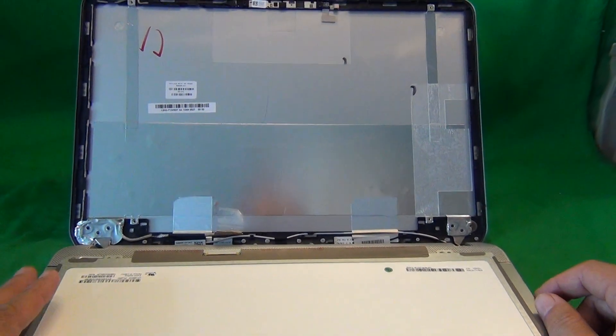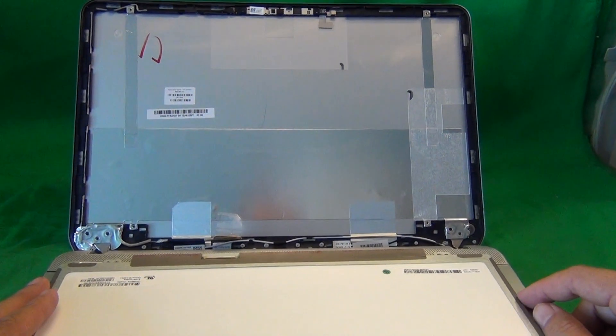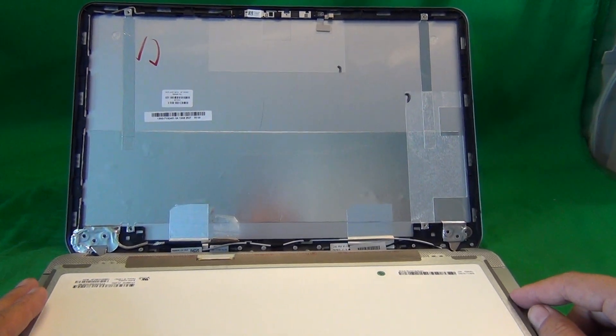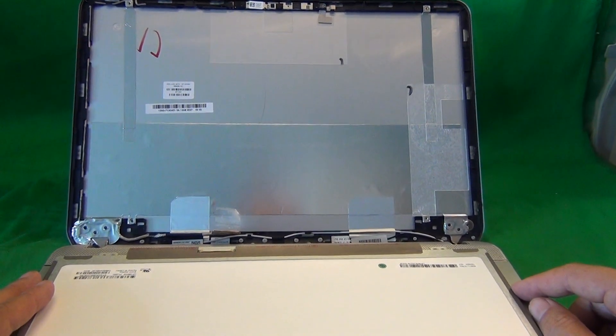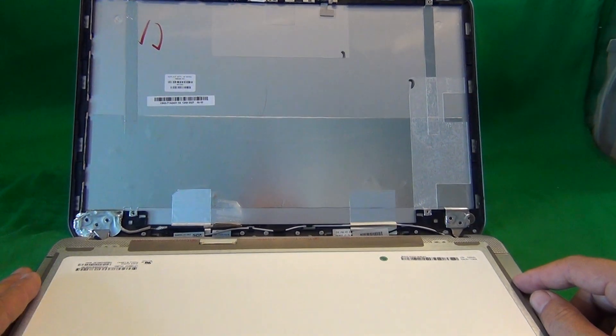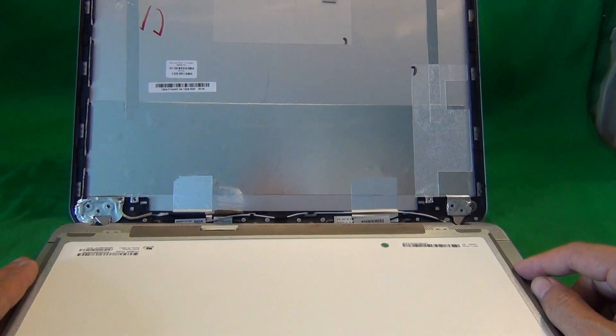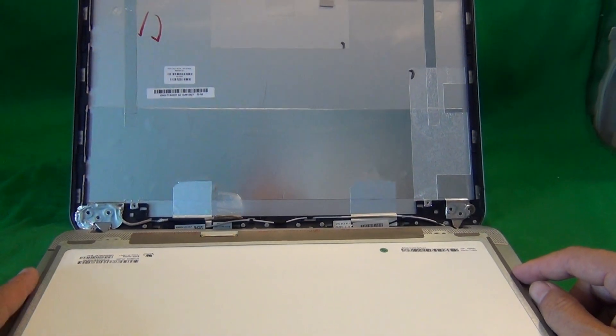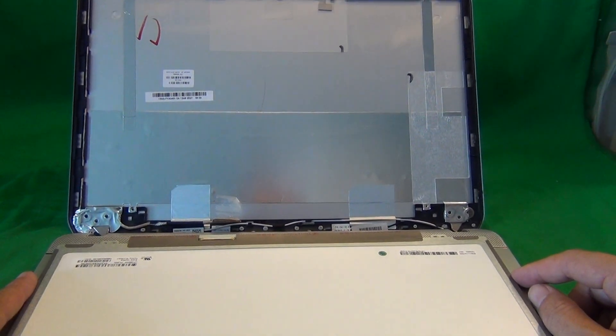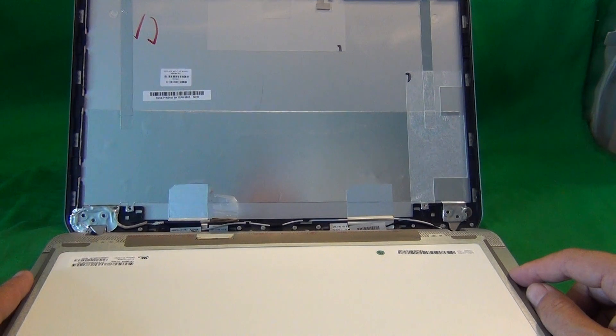To order this screen from us, go to www.ScreenSurgeons.com. There will be a short form for you to fill out with the laptop model and this will guide you to buy the right screen online.